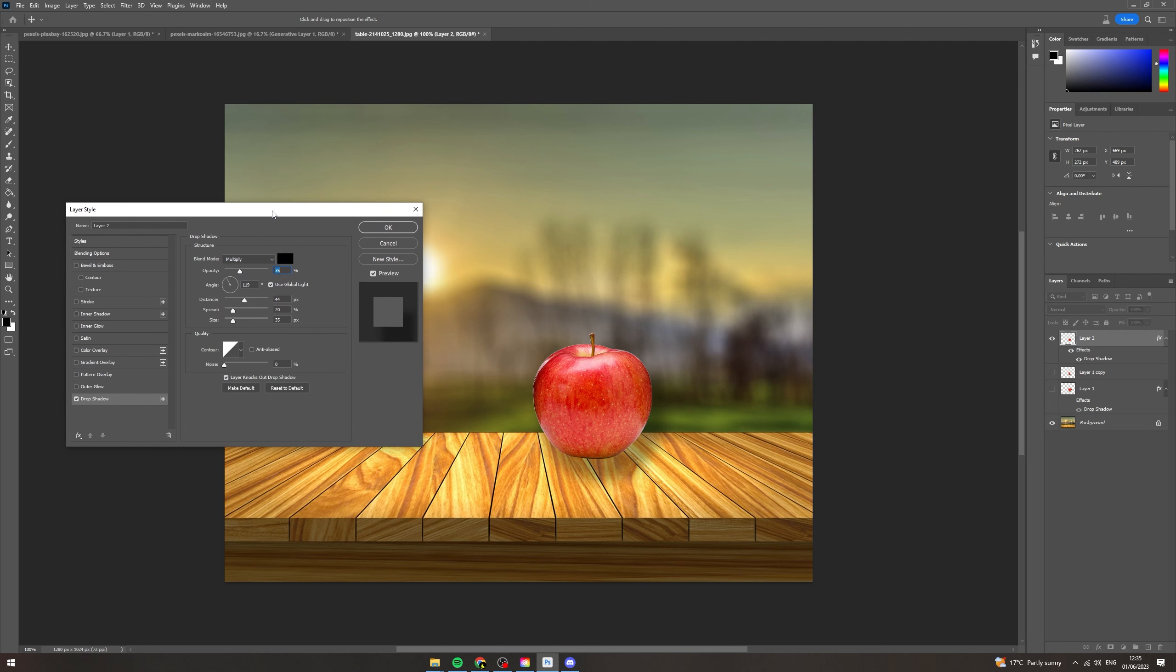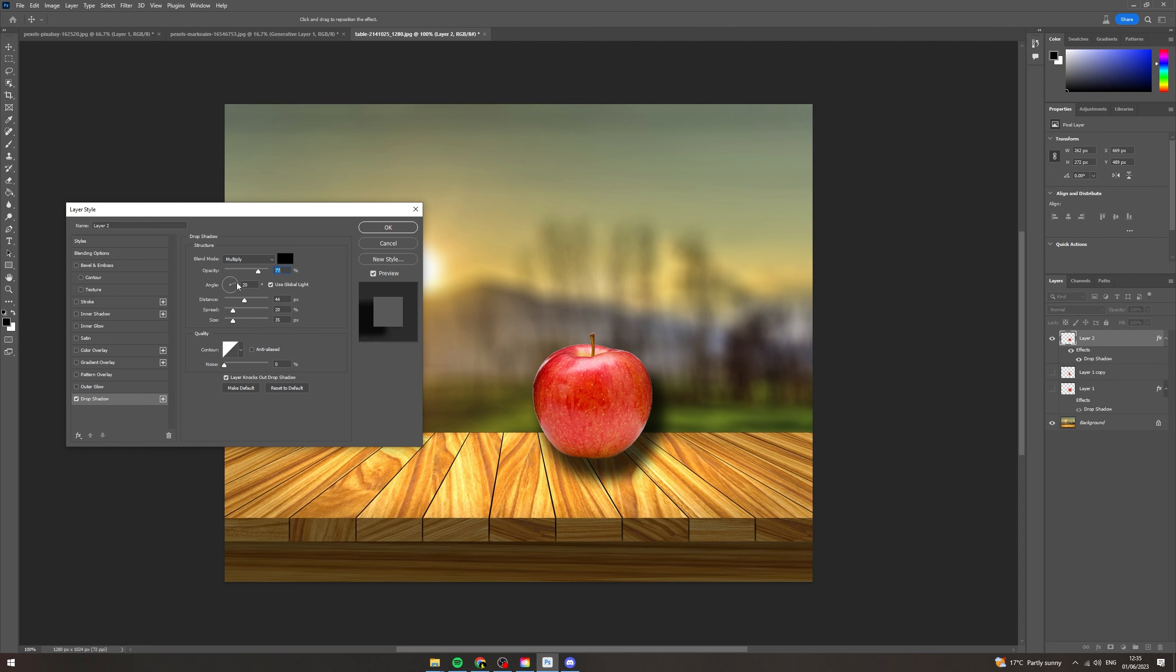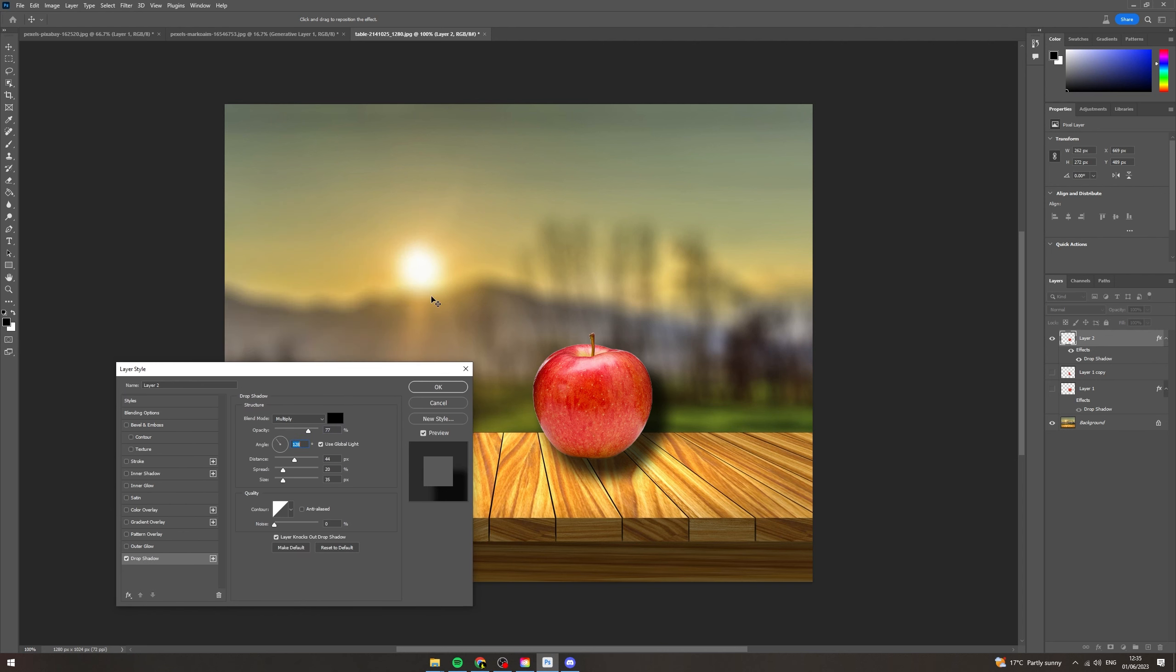Now the next thing here, angle. This changes the angle that the shadow is cast from. So if you look here, this will show you what it's going to look like. So if I change it this way, it changes where the sun is coming from.